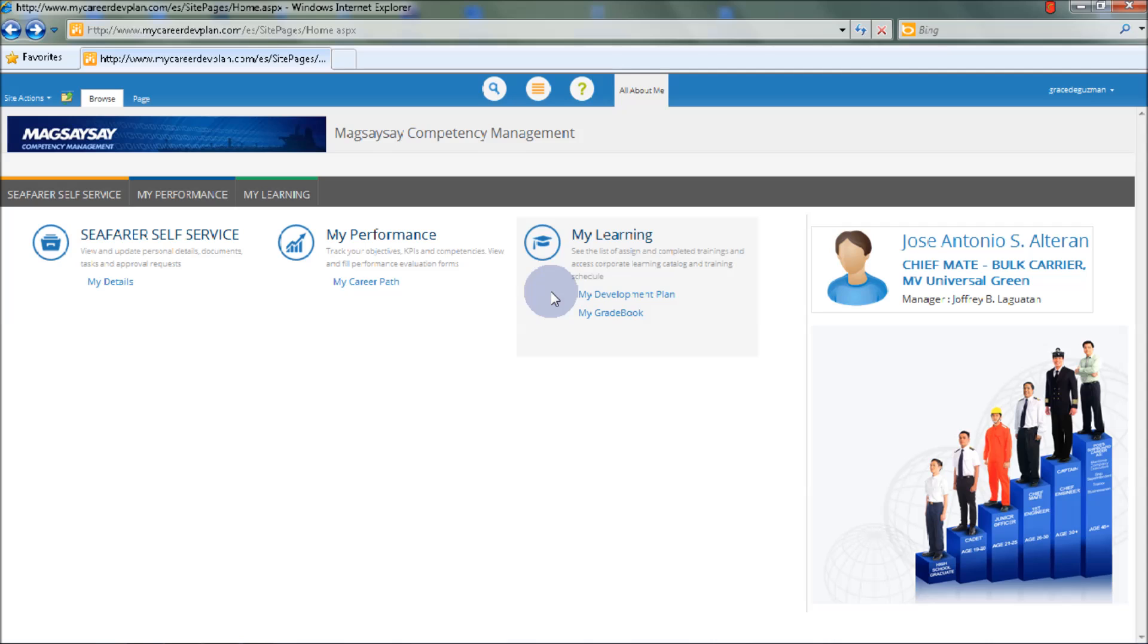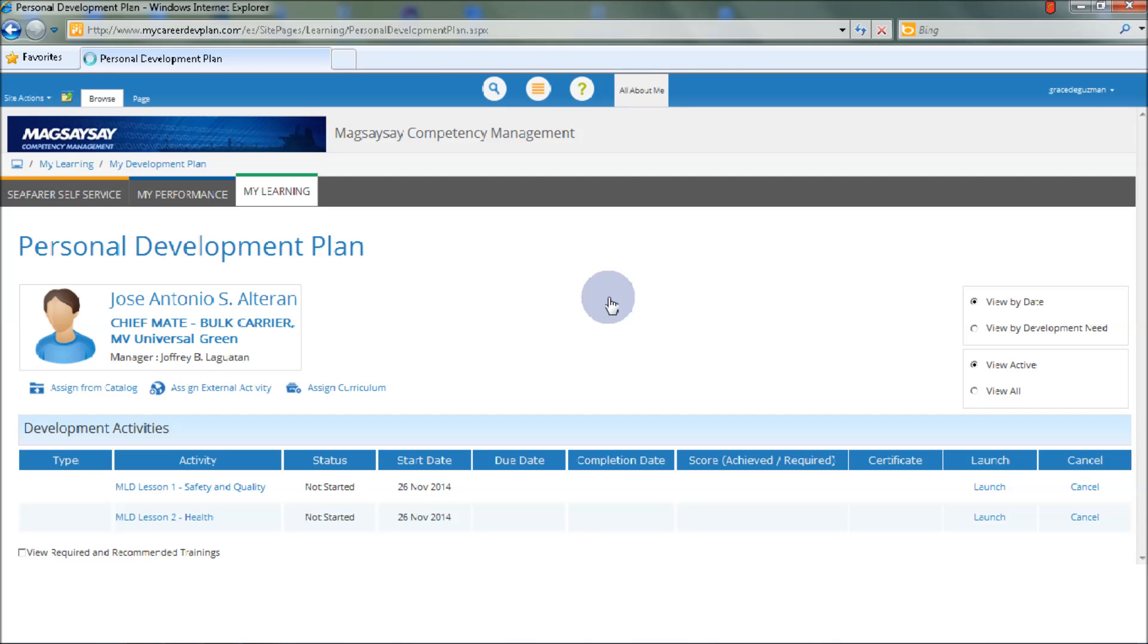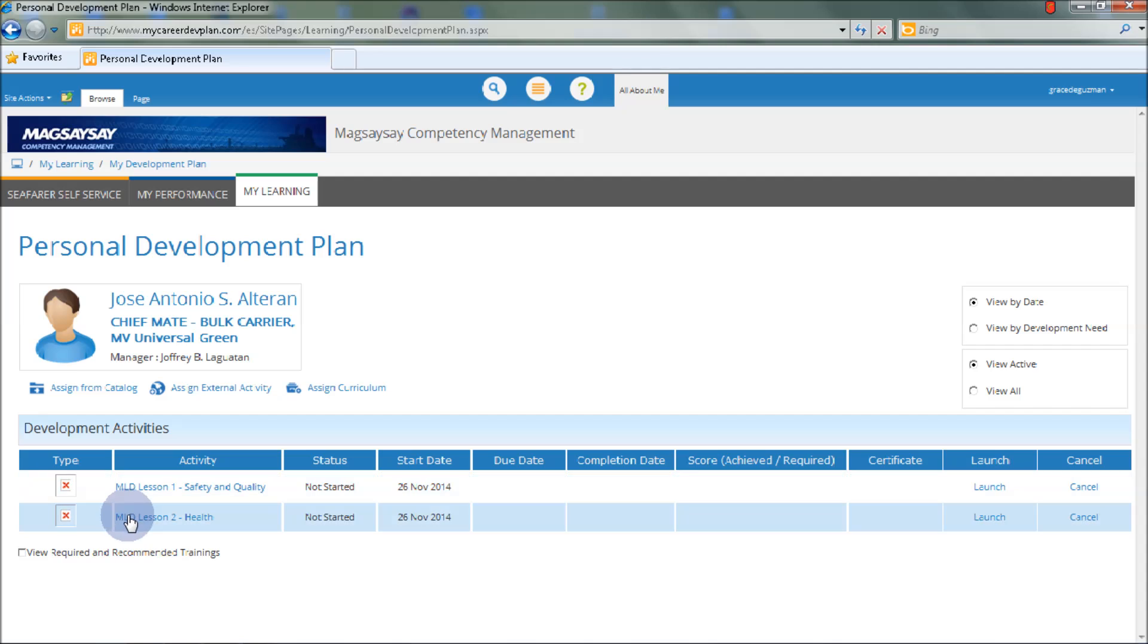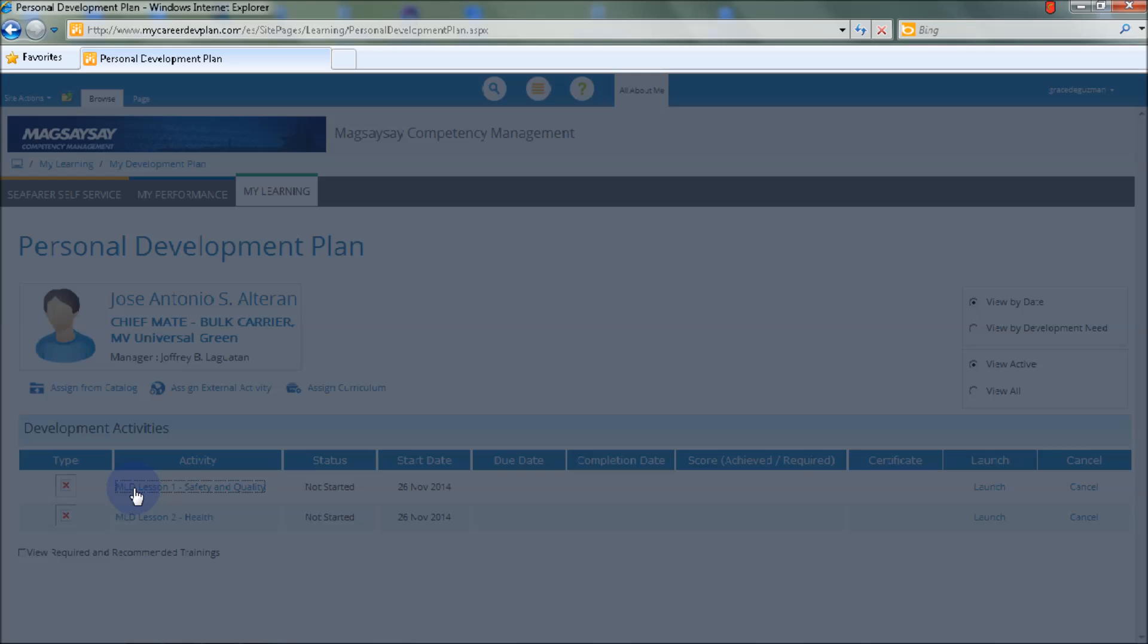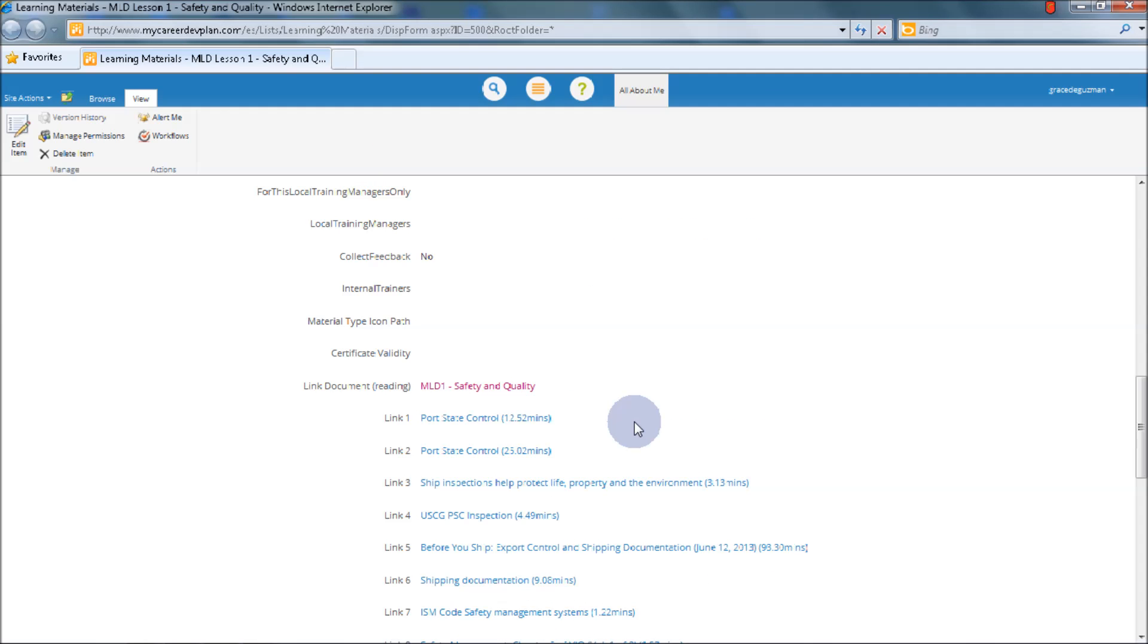Next is the My Learning menu. We have My Development Plan and My Gradebook. Let's select My Development Plan. In the personal development plan of Chief Mate Antonio S. Alteran, he has the following development activities: MLD Lesson 1 - Safety and Quality, and MLD 2 - Health. Let's select MLD Lesson 1, Safety and Quality, and click Link Document on the Reading.